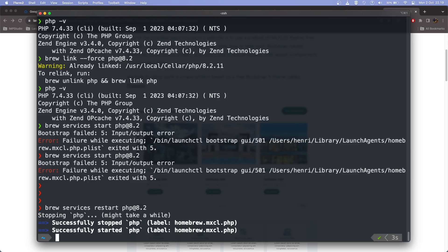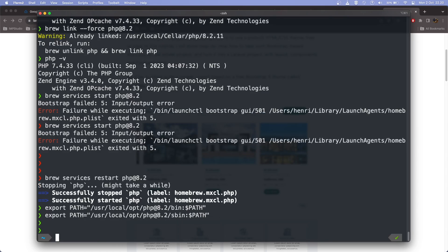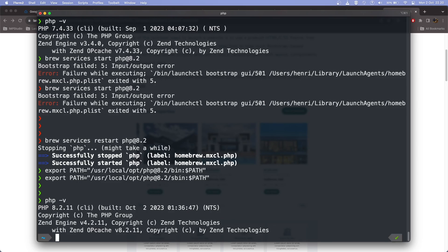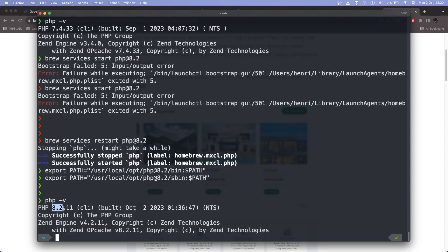The last step is to export the configuration to use the latest installed version of PHP. We run 'export PATH=/usr/local/opt/php@8.2/bin:$PATH' and hit enter, then do the same for the 'sbin' folder. After that, we check the PHP version again and it's already 8.2, not 7.4 anymore.